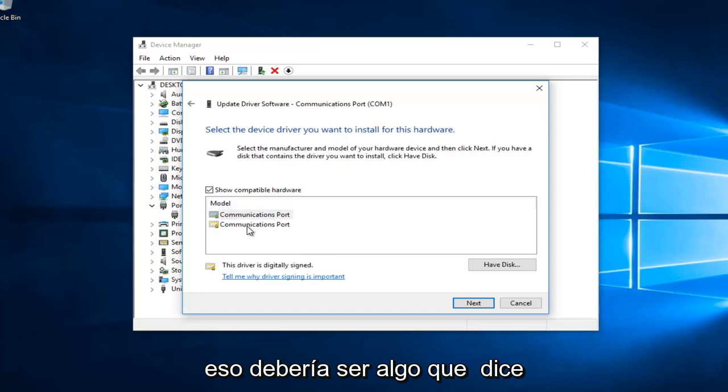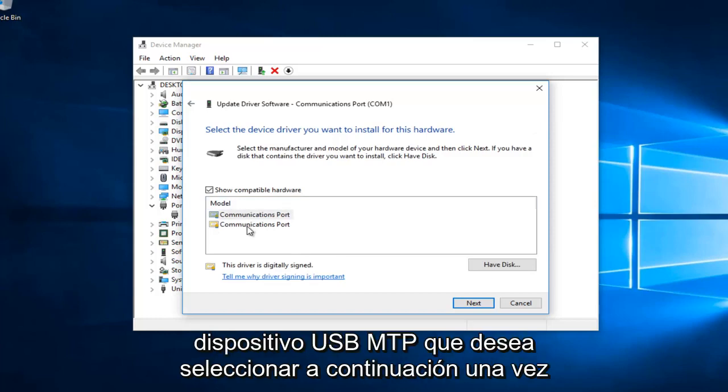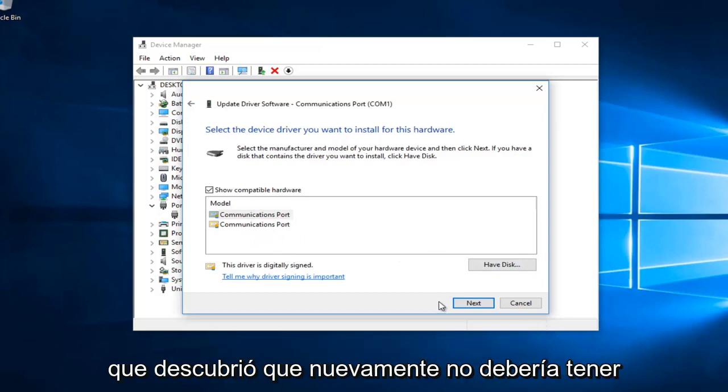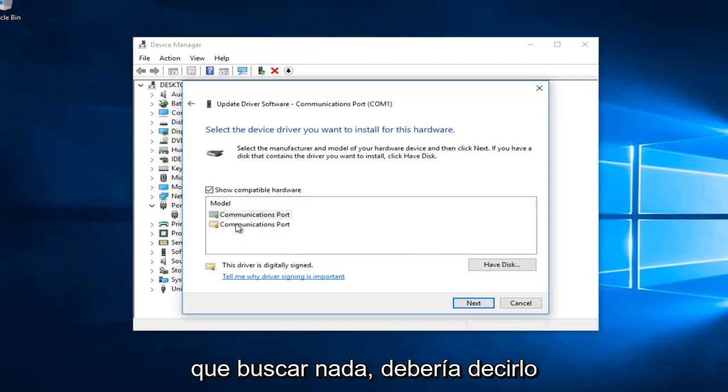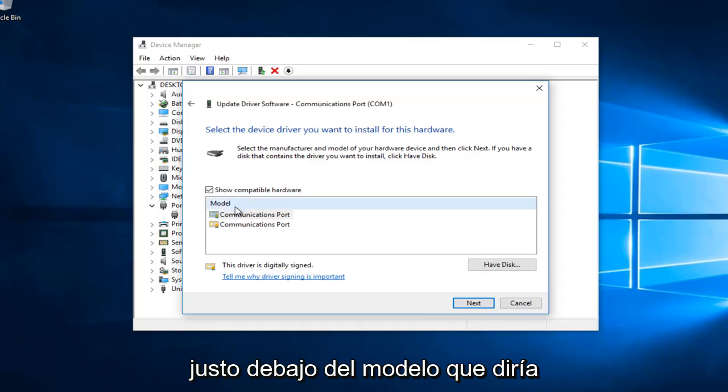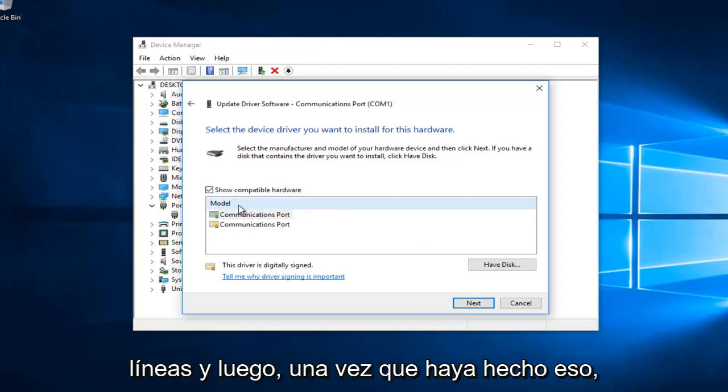It should be something that says MTP USB device. You want to select next once you've found that. You shouldn't have to search anything. It should say it right underneath model, MTP USB device or something along those lines.